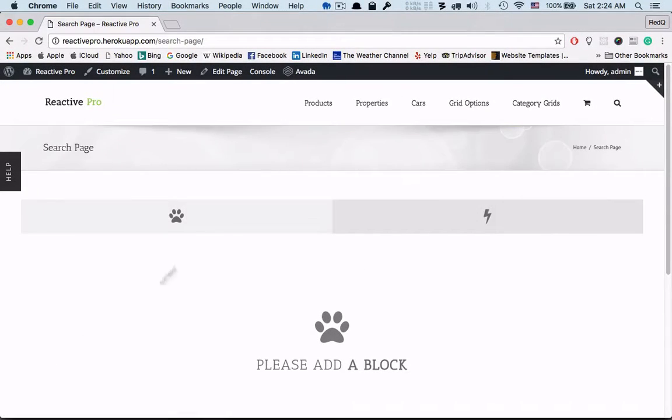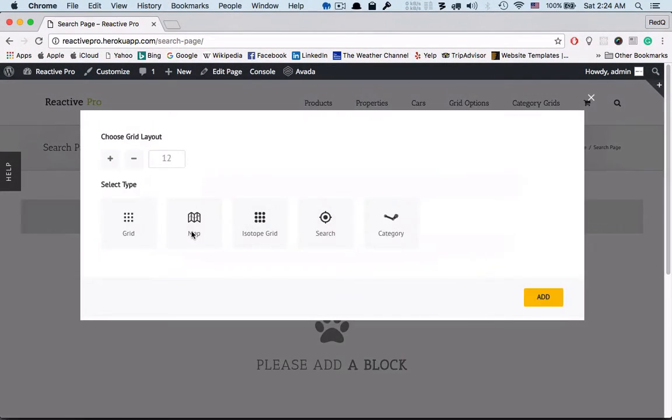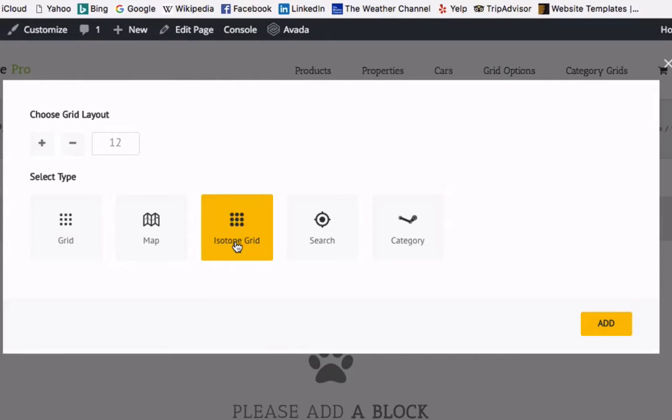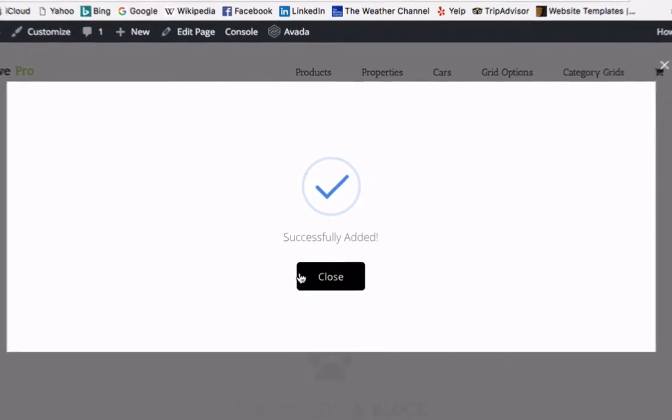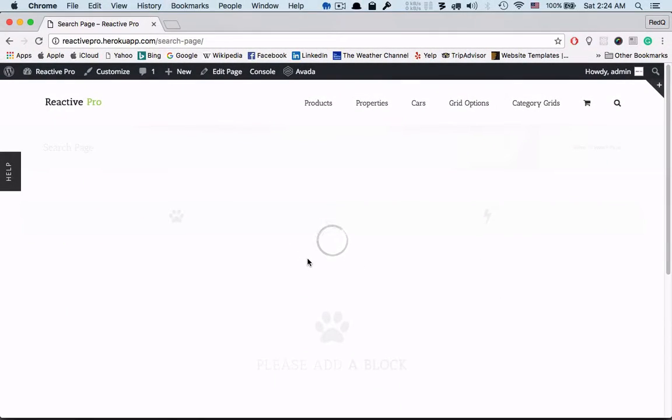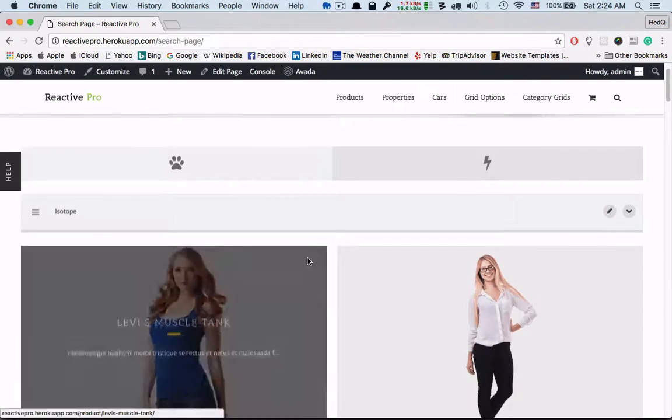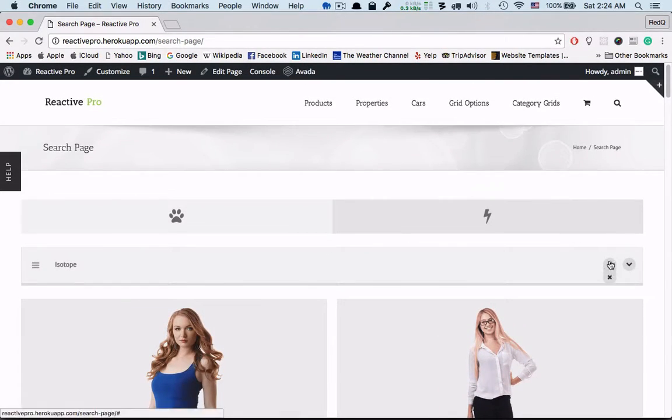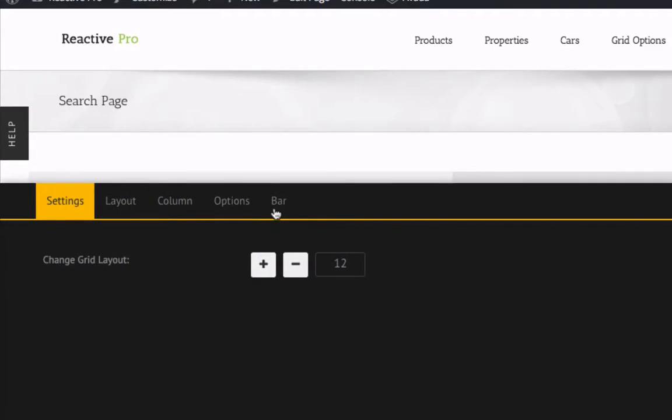Hello everyone, in this video we will see how to add an isotope grid block. From this option we will select isotope within 12 columns. So basically this is the isotope grid. Now let's go to the settings bar.